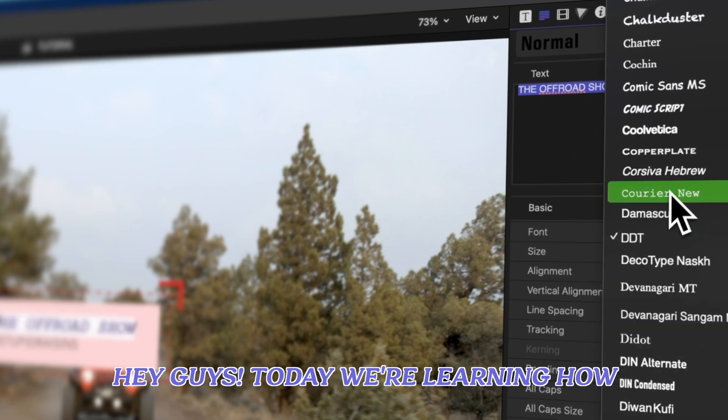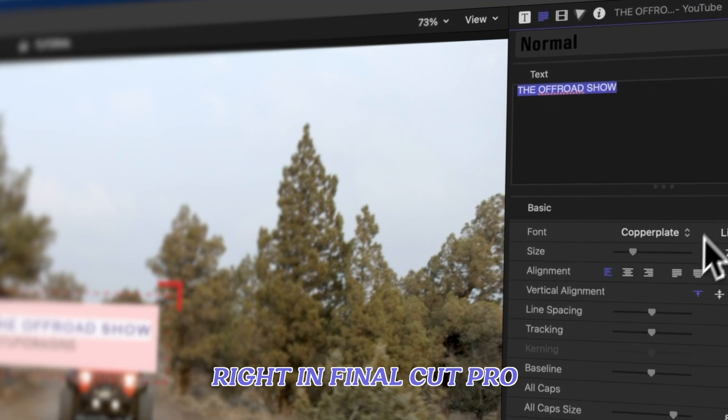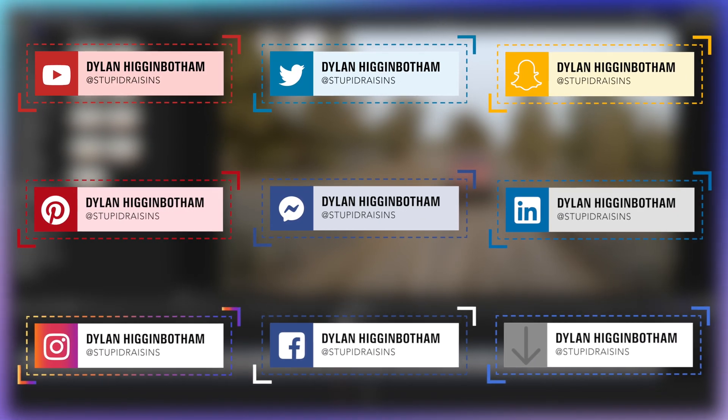Hey guys, today we're learning how to change and tweak titles right in Final Cut Pro. In this lesson, we'll use a fun social media title I created.